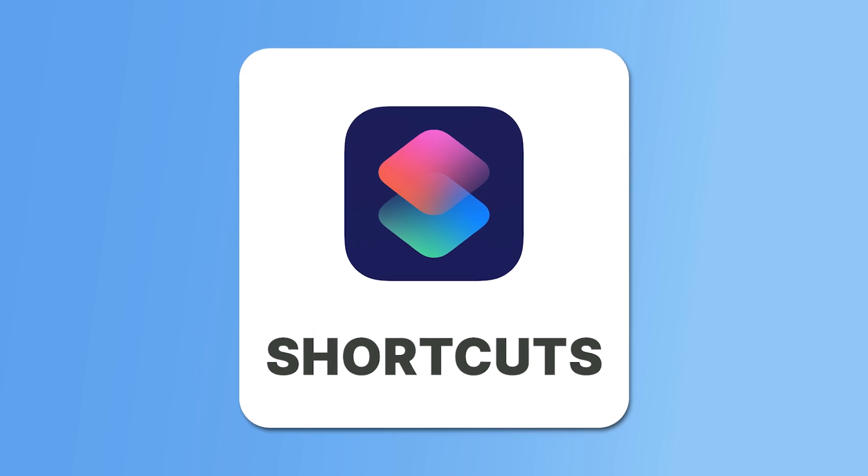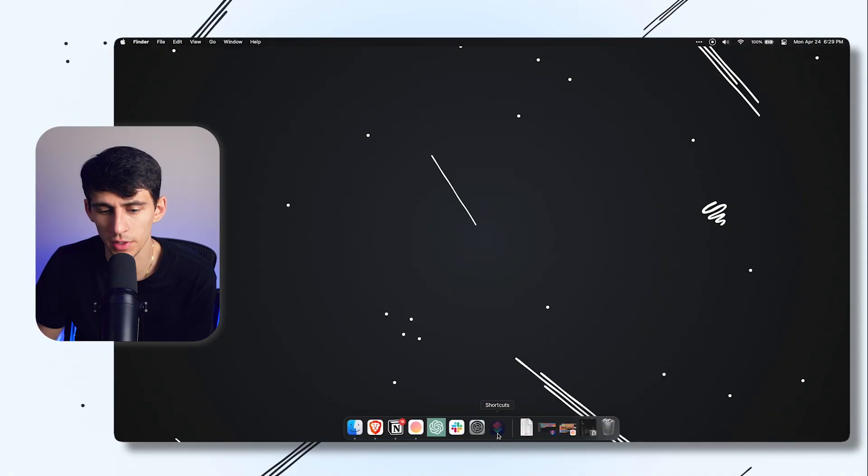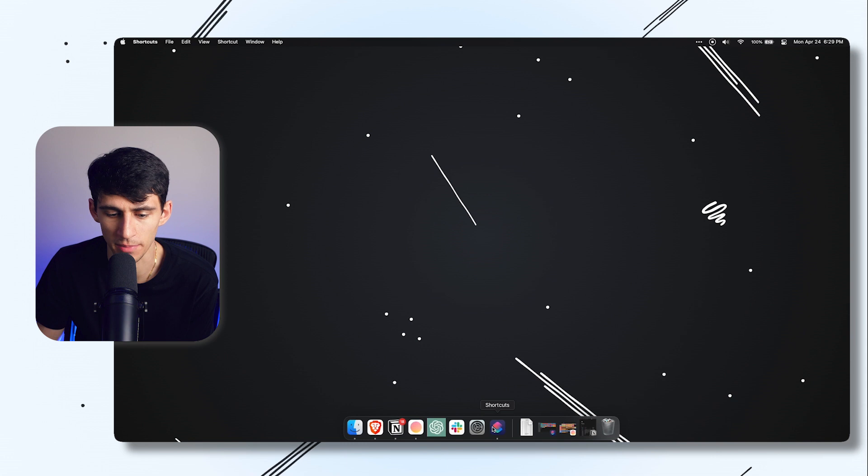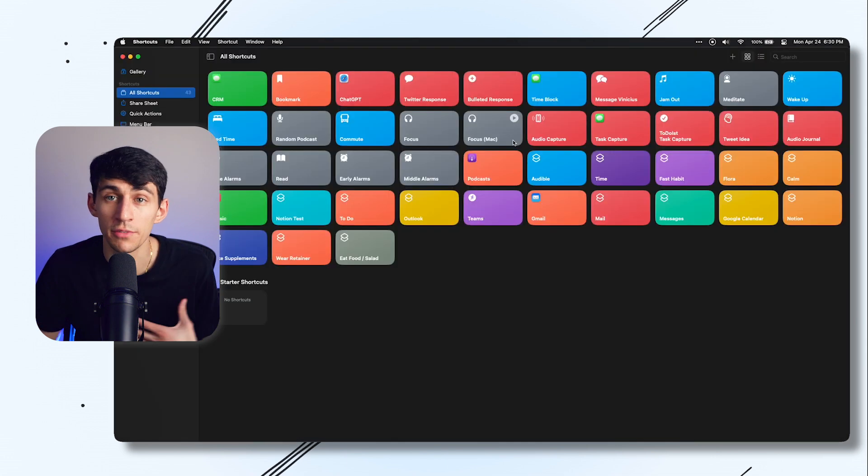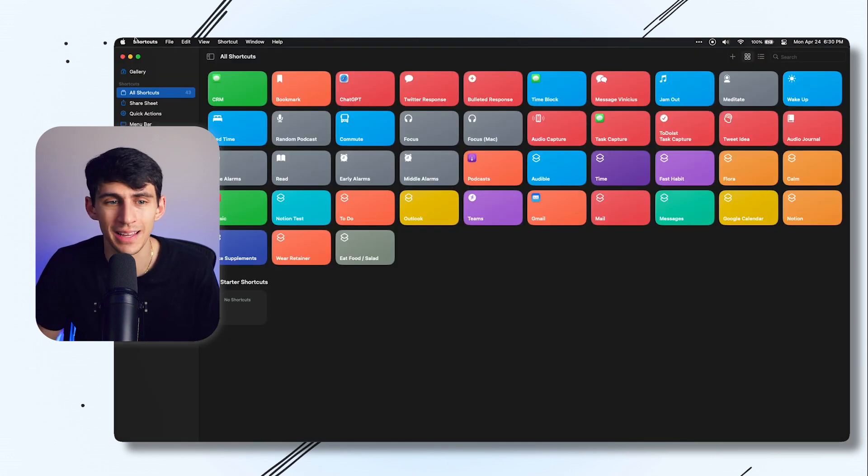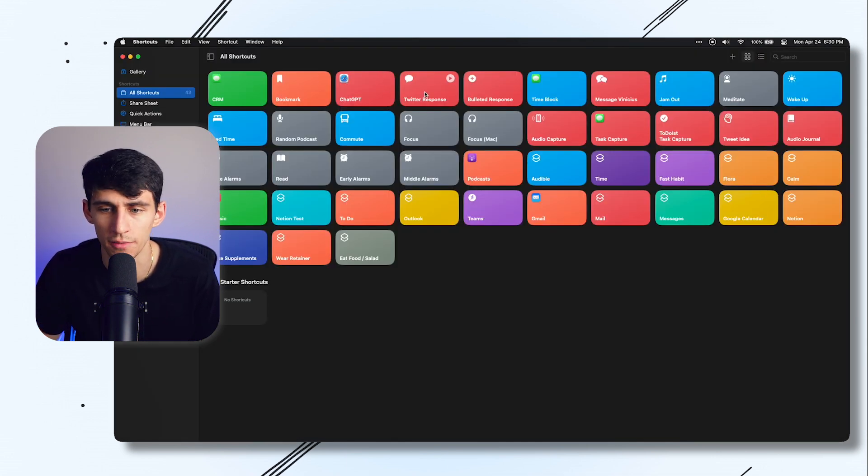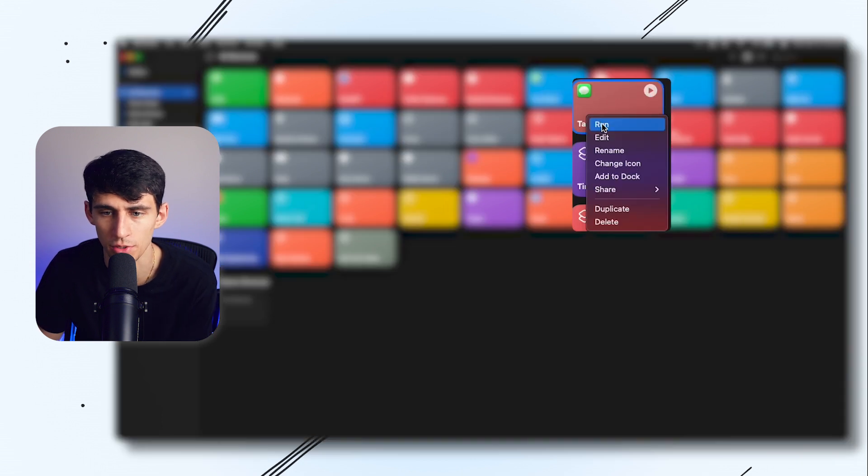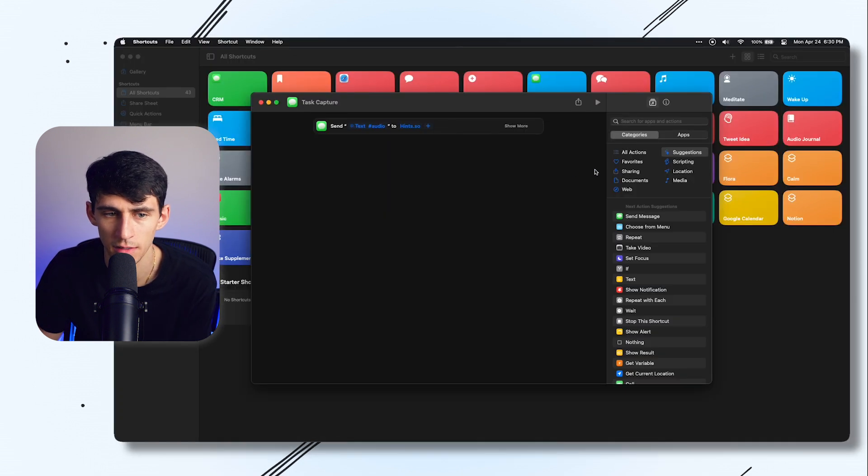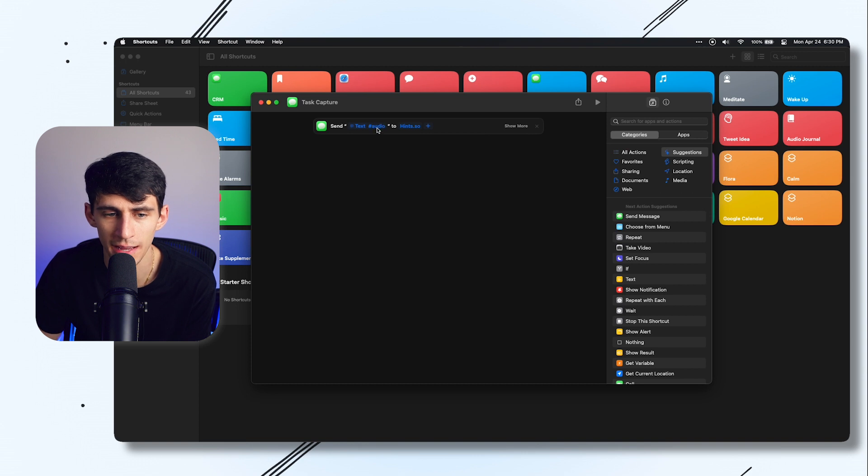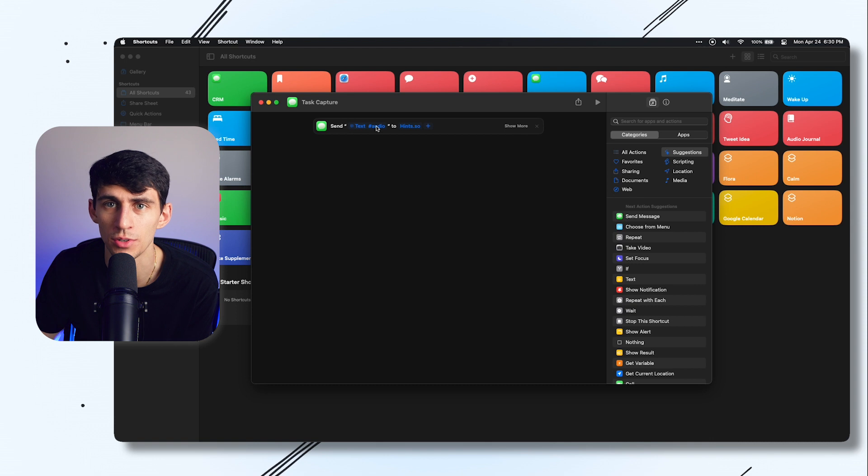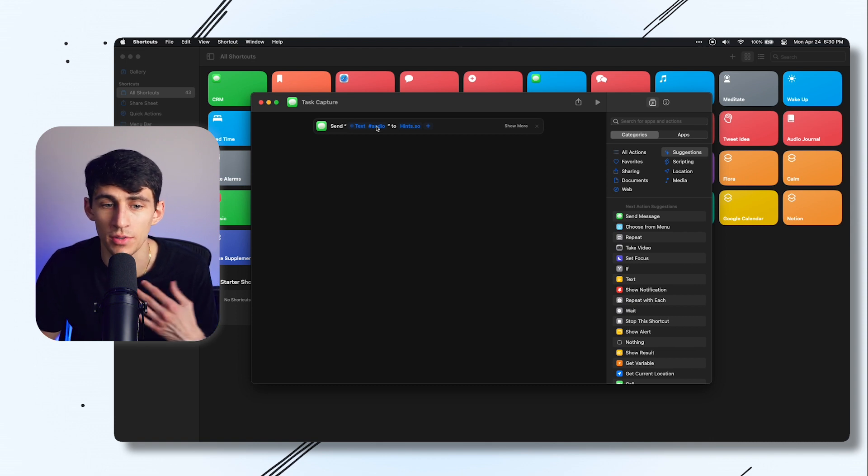First, we're going to look at the shortcuts app on my Mac. Lucky for me, since I'm synced on iCloud, I have all of these different shortcuts set up. For example, if we right click and edit, you can see that I have this shortcut set up to send a text message to hints.so.